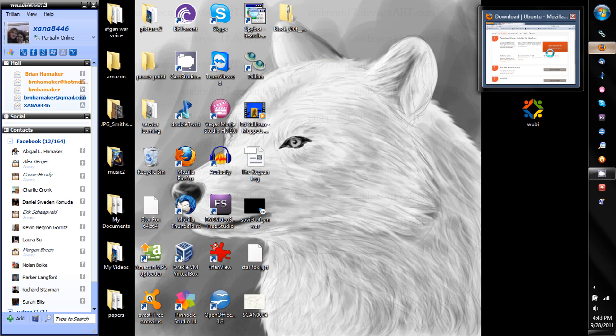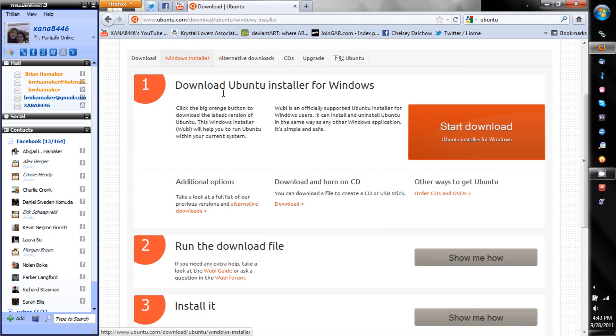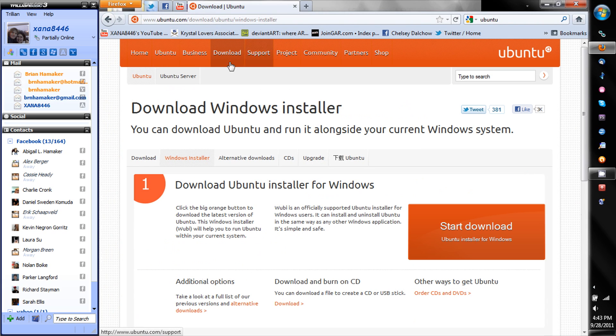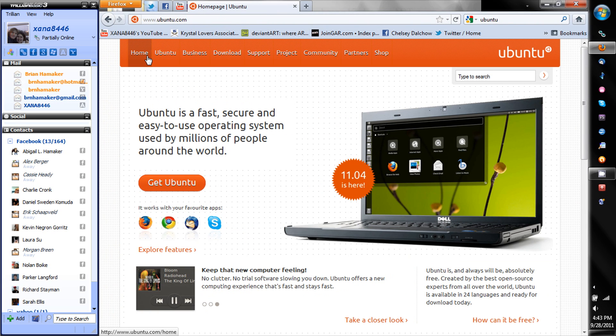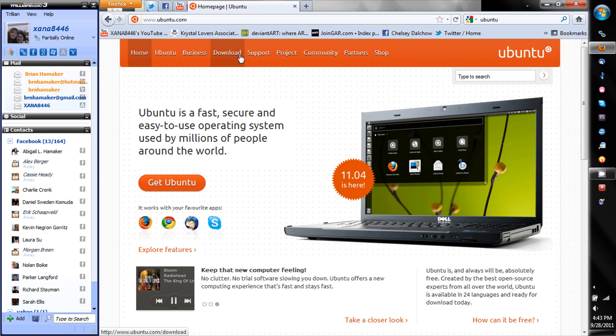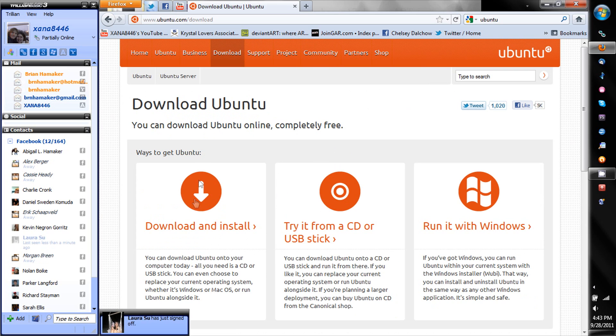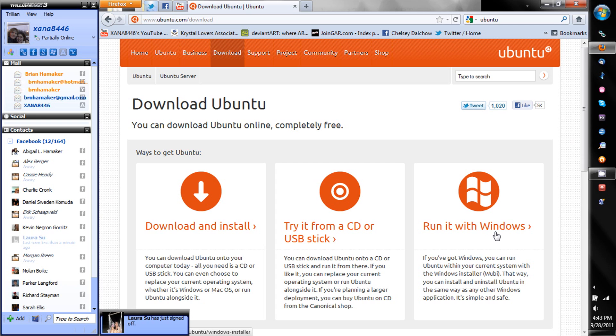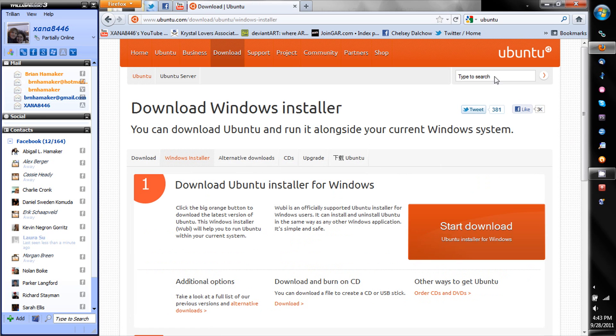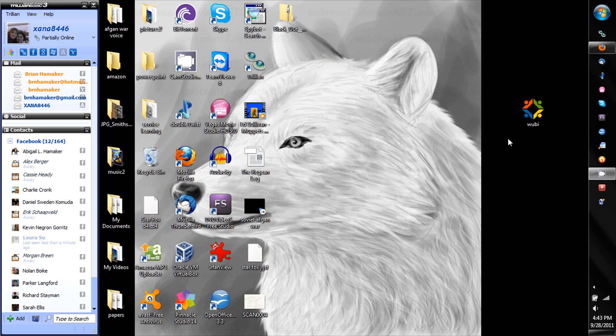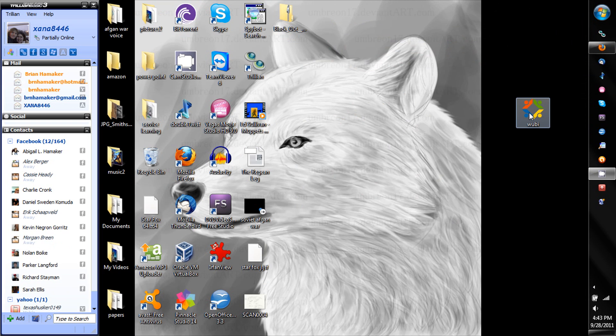First off, we want to go to Ubuntu's website. Here's their home page. Here's 11.04 and what you want to do is press download. That gives you three separate options: this one's just for a live CD, this one's for a bootable CD or USB stick, and here's where you download Wubi. You click and download.